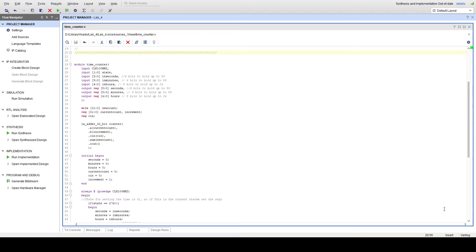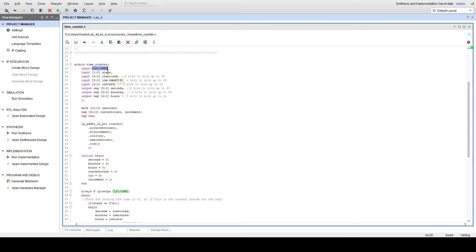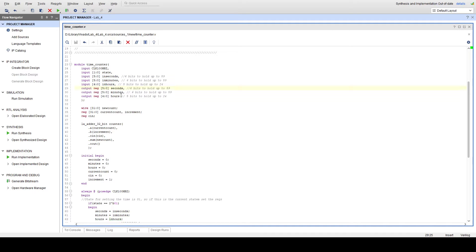So for lab 4, our FPGA's clock is controlled by this module called TimeCounter. It takes in the 100 MHz internal clock that the FPGA has, along with the current state of our FPGA alarm clock, and the user's input minutes, hours, and seconds. And it outputs the current seconds, minutes, and hours that the clock should be displaying.